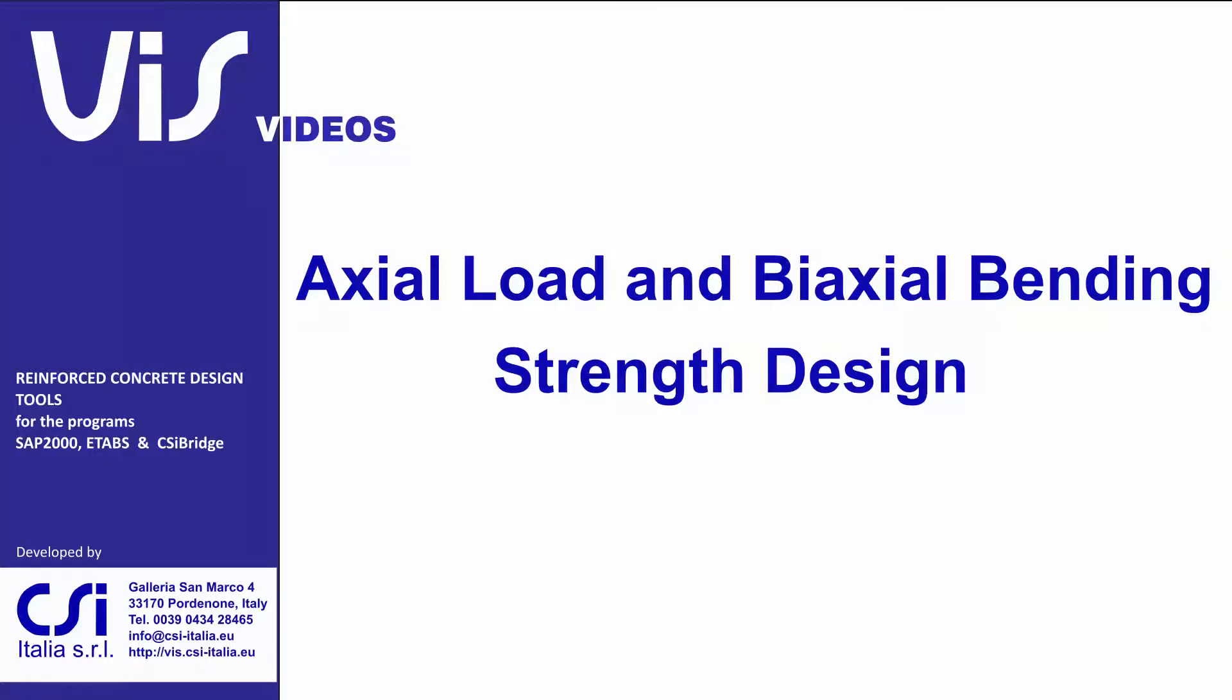Before you watch this video, please first have a look at PMM strength check. Note that while for strength checks there is just one simple solution, for strength design typically the solutions are infinite in number.